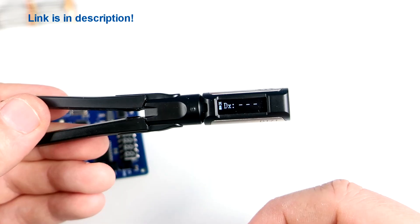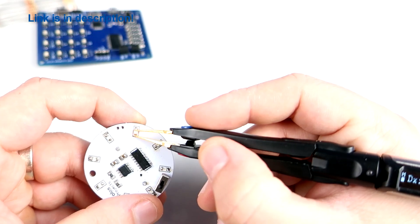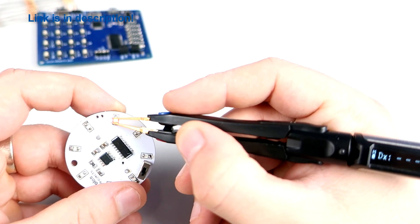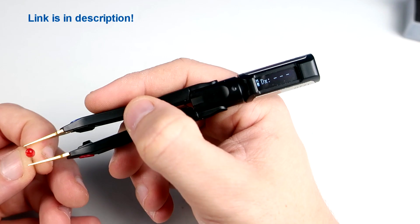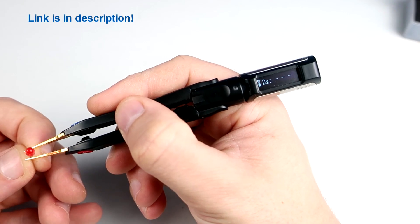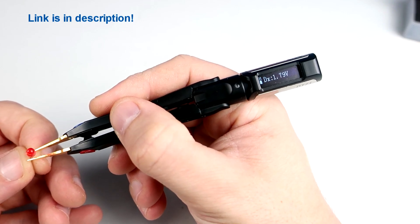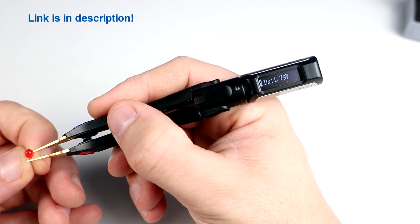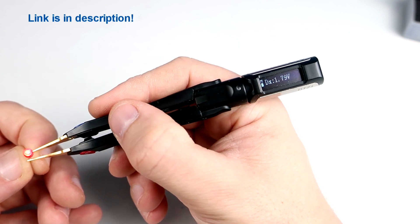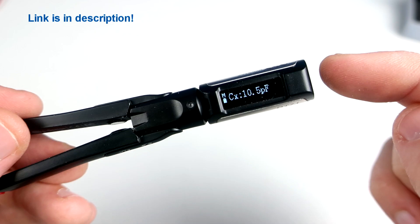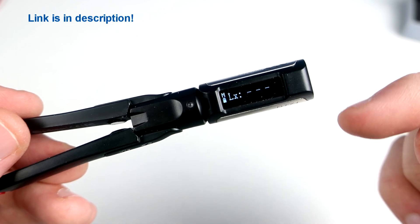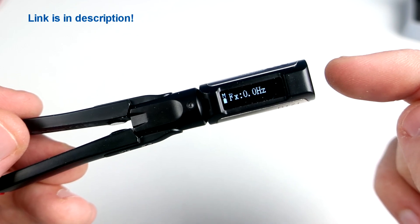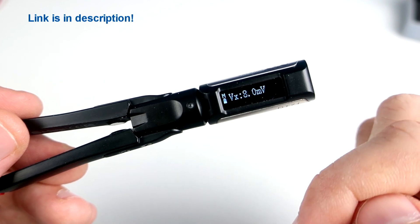I can test also diodes with these tweezers. They can measure inductance, voltage of course.